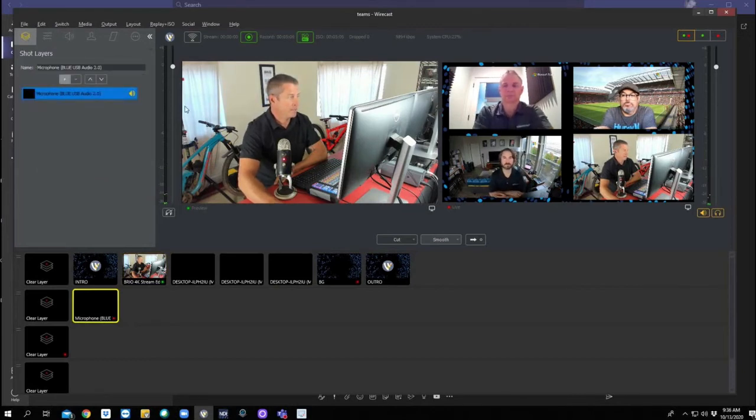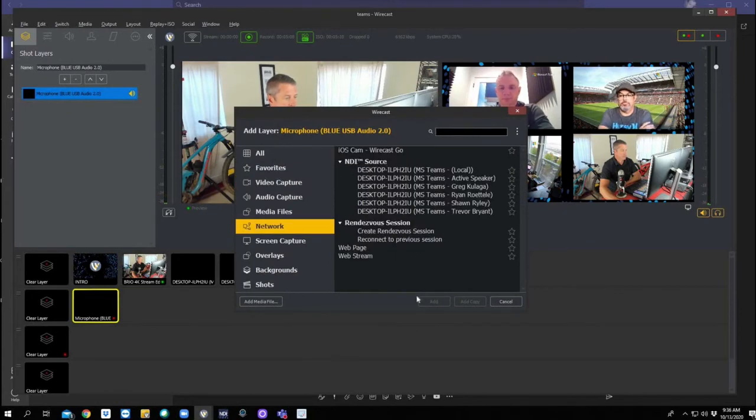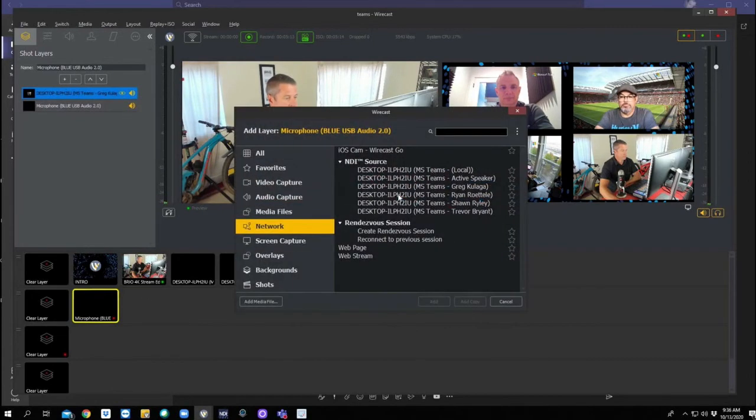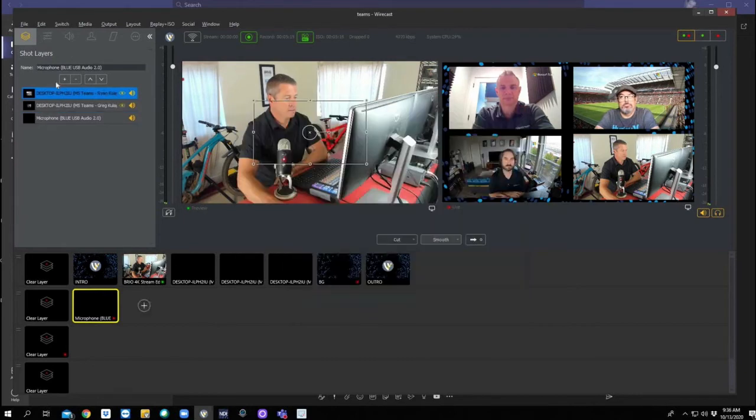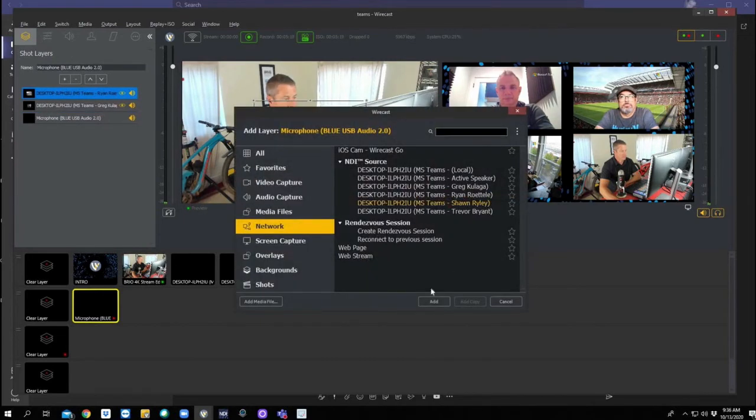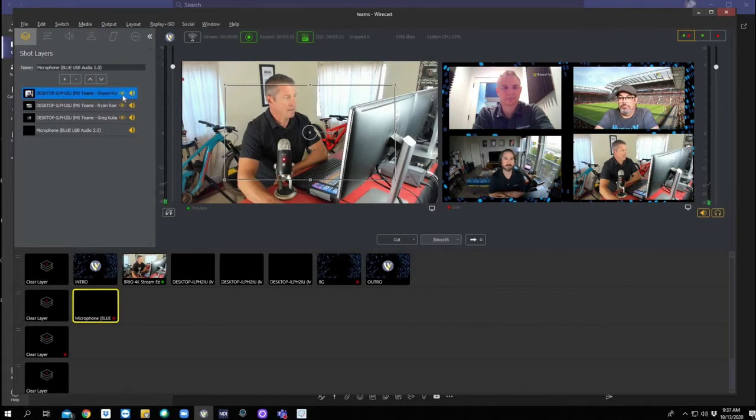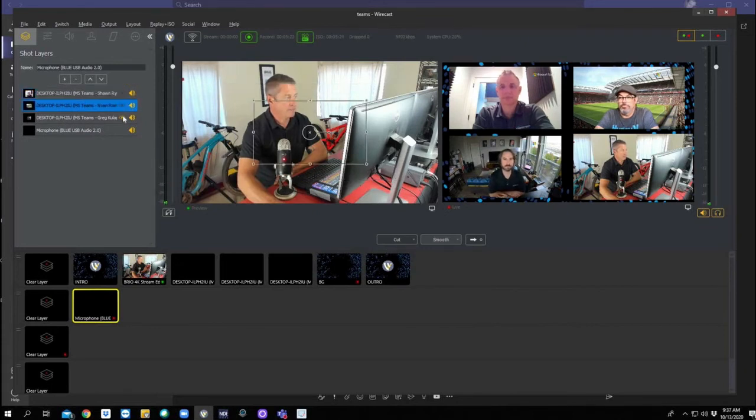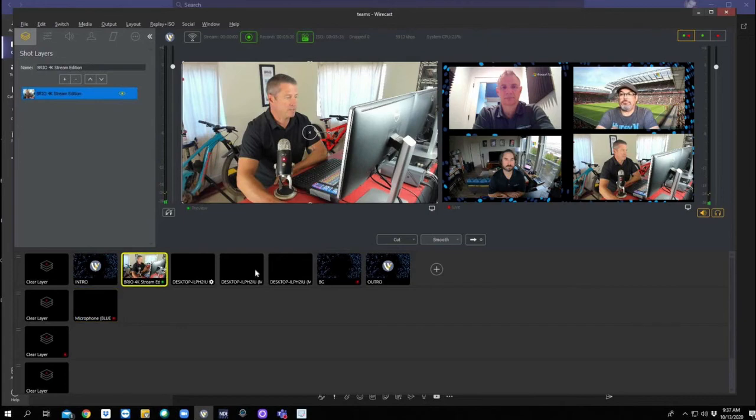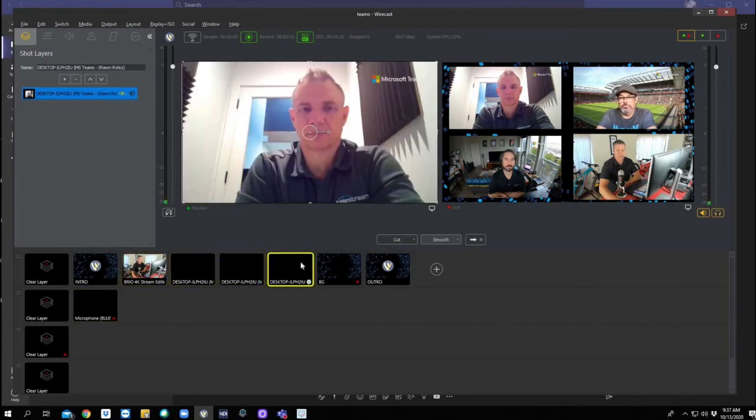So there I am. Let's add Greg. And we don't need their video. We only need their audio. So now we have a stereo mix of all of us and I can switch freely between all of us and not cut anyone's audio off.